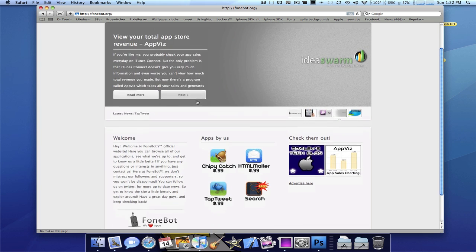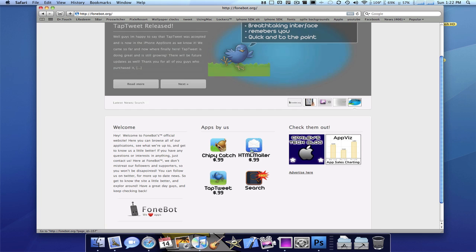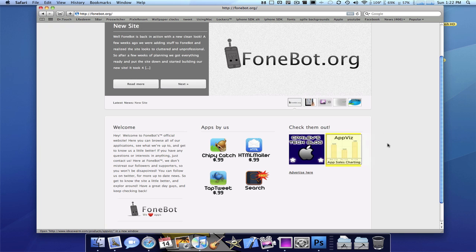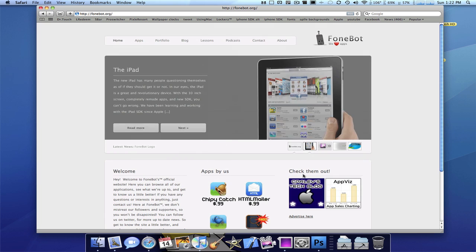So right here we have Welcome, nice description, all of our available apps which will link you to their separate pages. And the check them out, which is the advertises, which we still left you guys as ads there. And you can press advertise here if you want to.